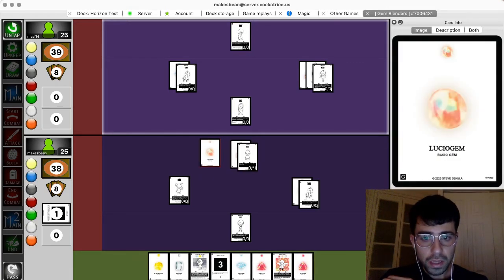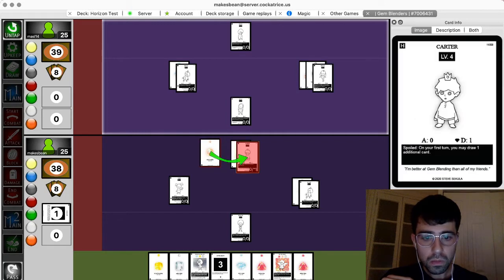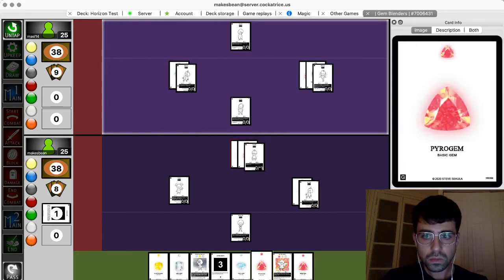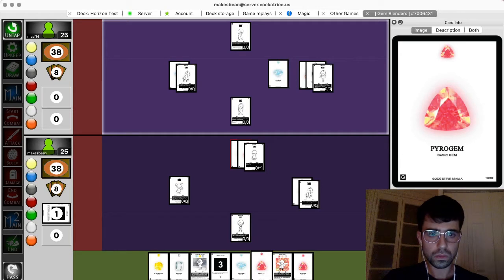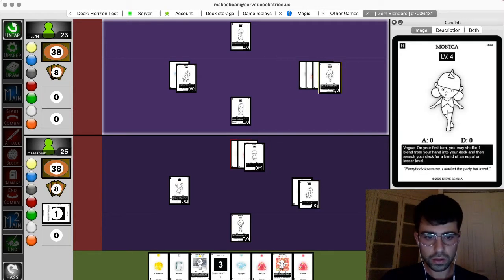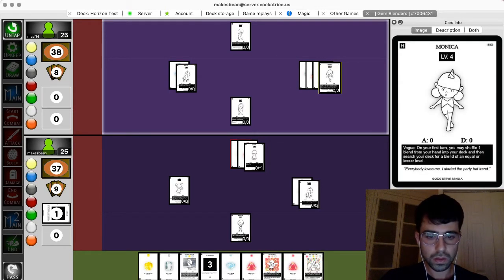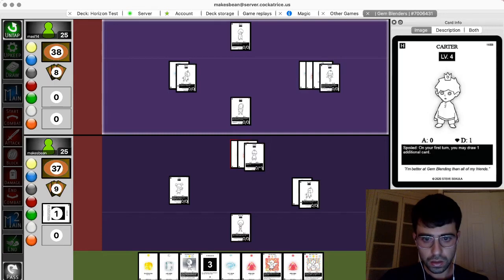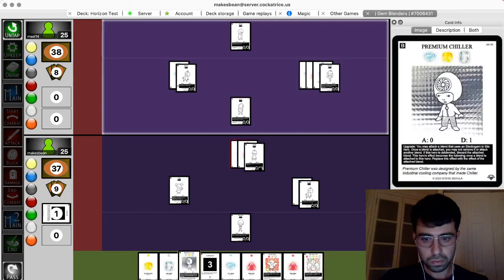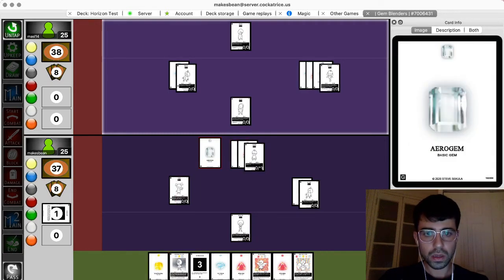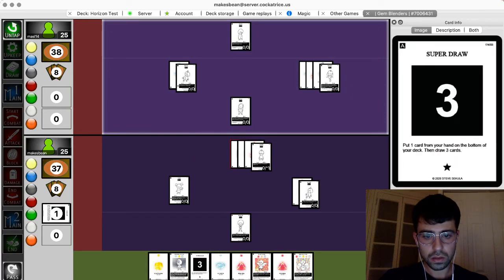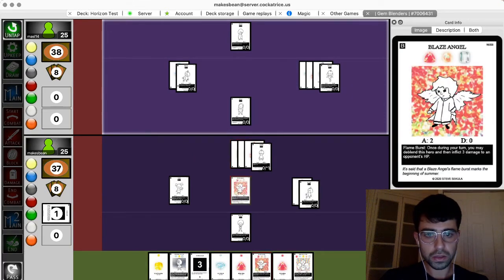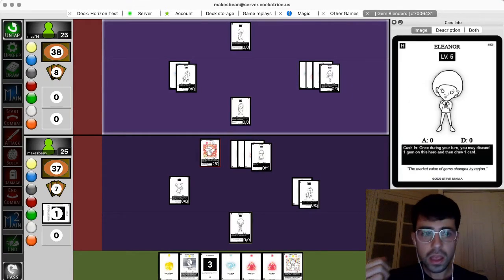Lucio gem, pass. Cryo gem to Monica, and I will also pass. Okay. Arrow gem on Carter. I'll play a blaze angel. I'll hit for two and pass. Nice.